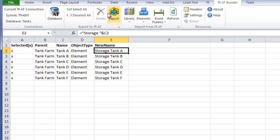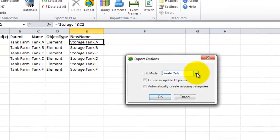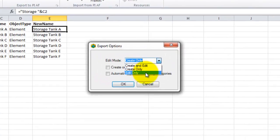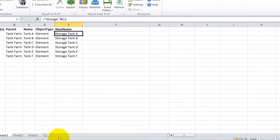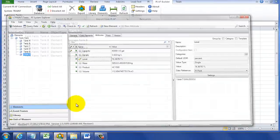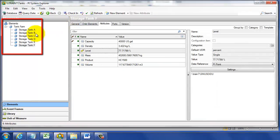I'm going to click on the Export button and select Edit. When I click OK, it'll upload those changes to those six tanks. If we come back to System Explorer and refresh, we'll see those six tanks have been renamed from Tank to Storage Tank.